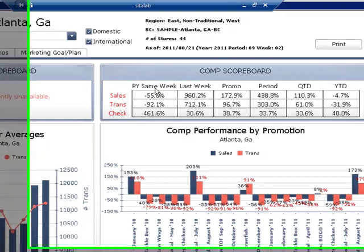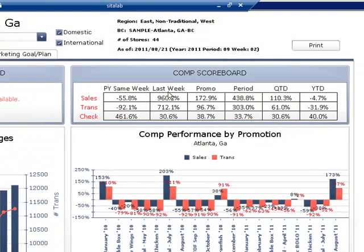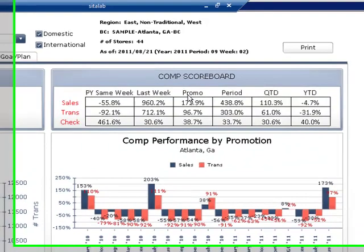So this is previous year same week. This is last week relative to the current week. This is an entirely different timeframe which represents a promotional period which can range between three, four, or five weeks.